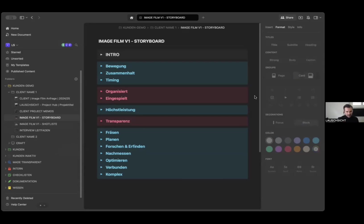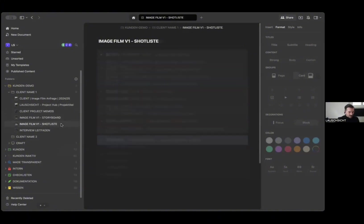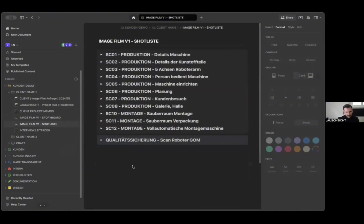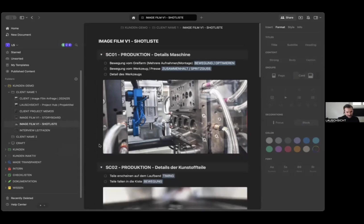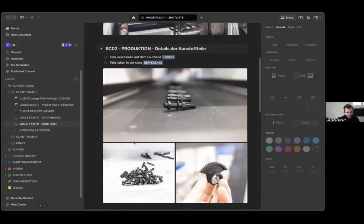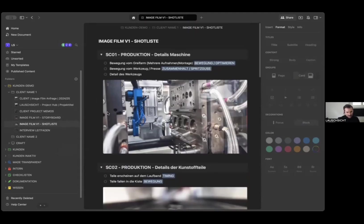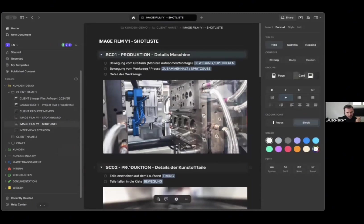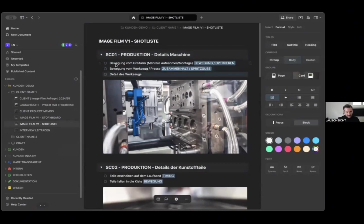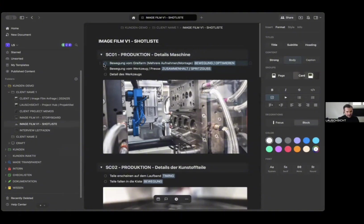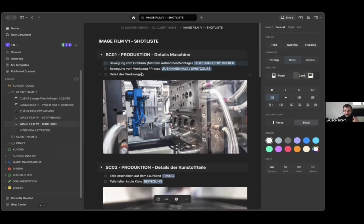So we tried to create a shot list within Craft. Here we have the scenes - it's slightly reduced, it was a little more complicated. So here we have the scene or the shot and this is the image that we want to create, more or less. Then we have a checklist. We want to make sure we capture the movement of the arm, the movement of the press, and see some detail.